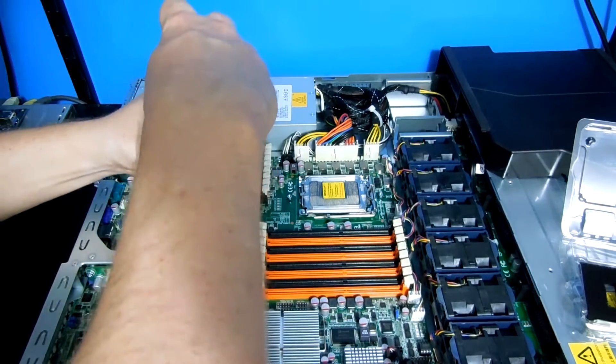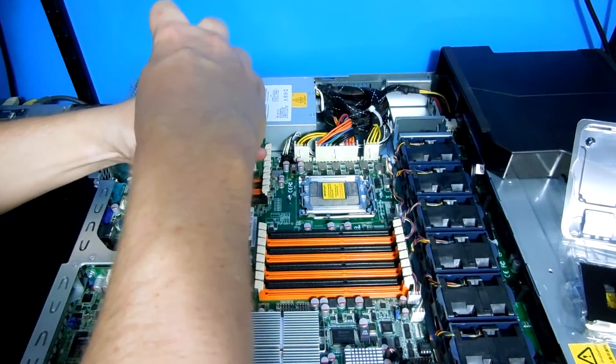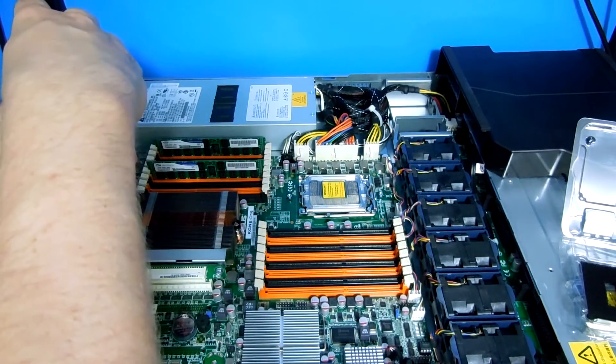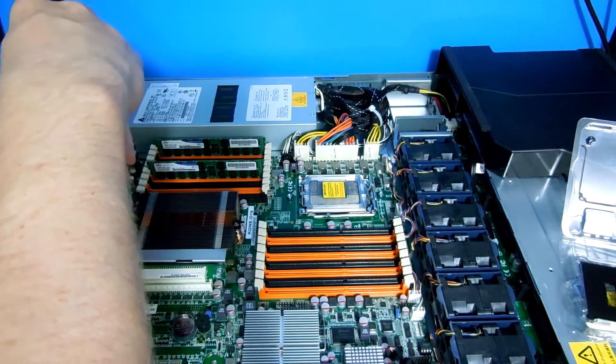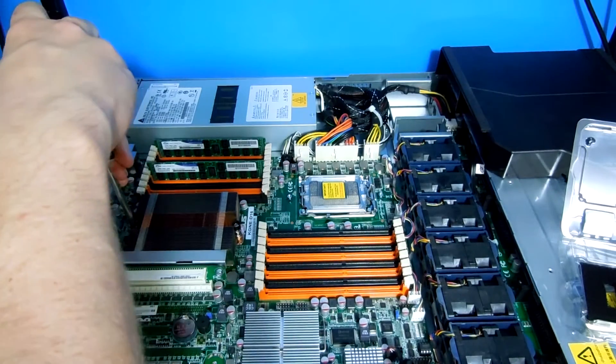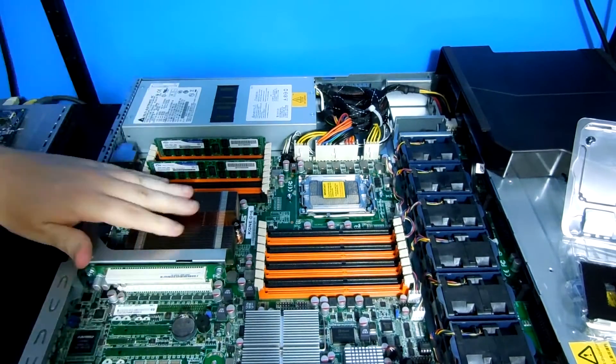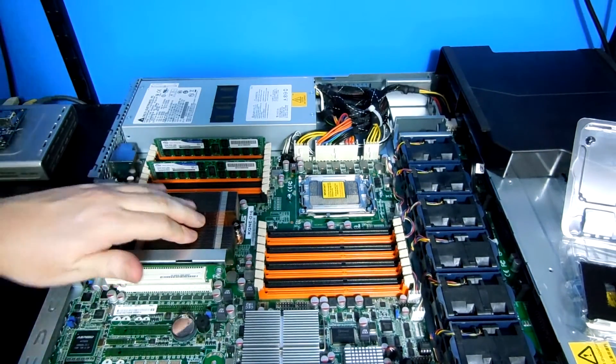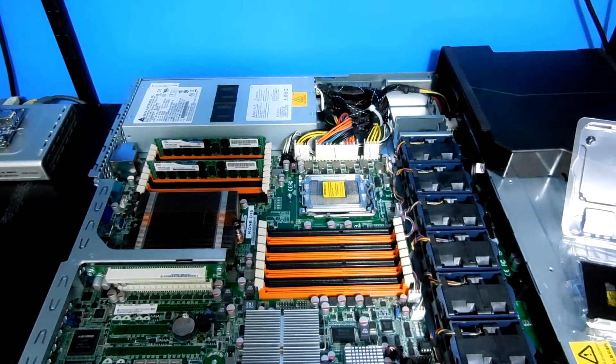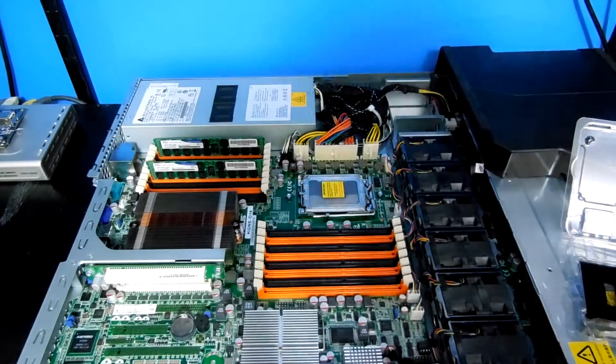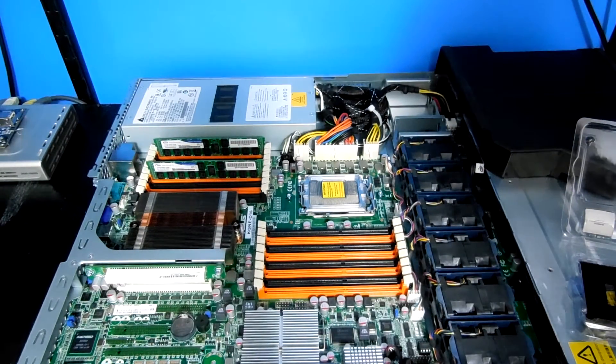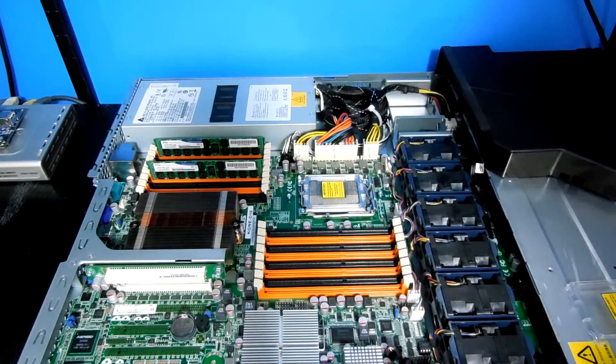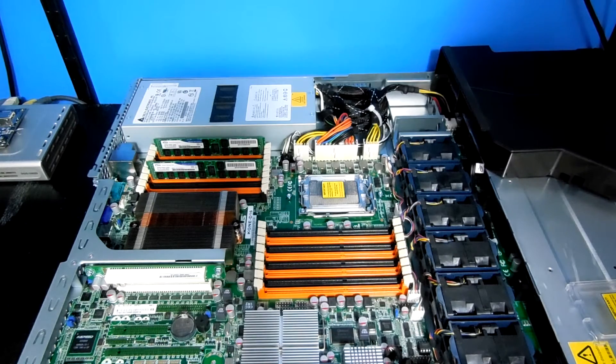I wouldn't want to over tighten this. There is a thermal conduction gel or glue on the bottom of this that is pressing against that CPU. Obviously, the CPU is going to have some thermal protection. So, if I installed it incorrectly, it should let me know within seconds.